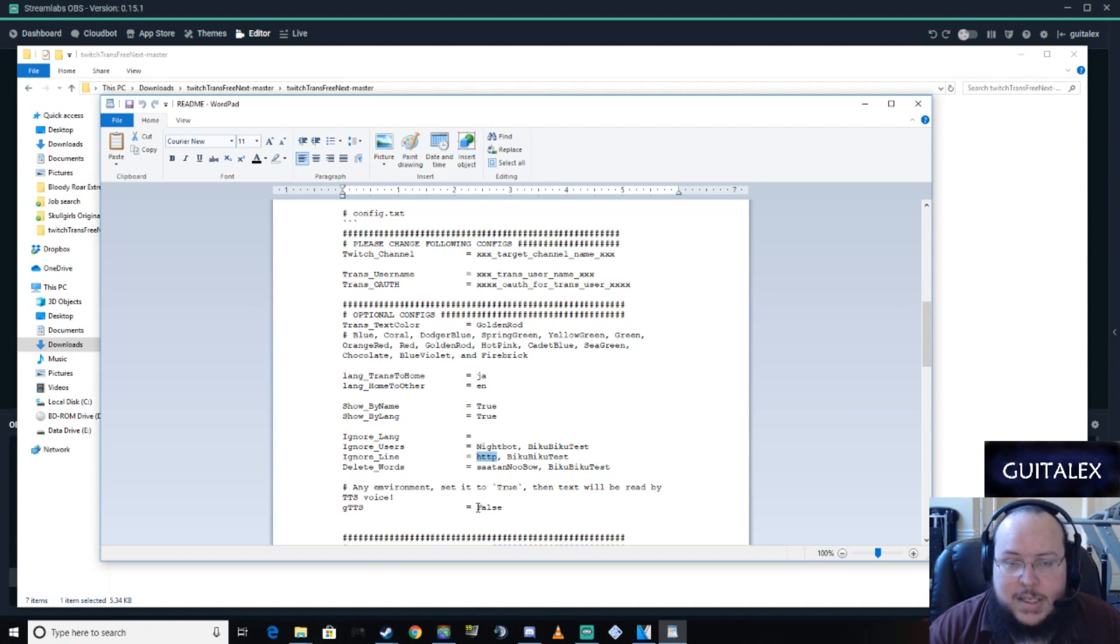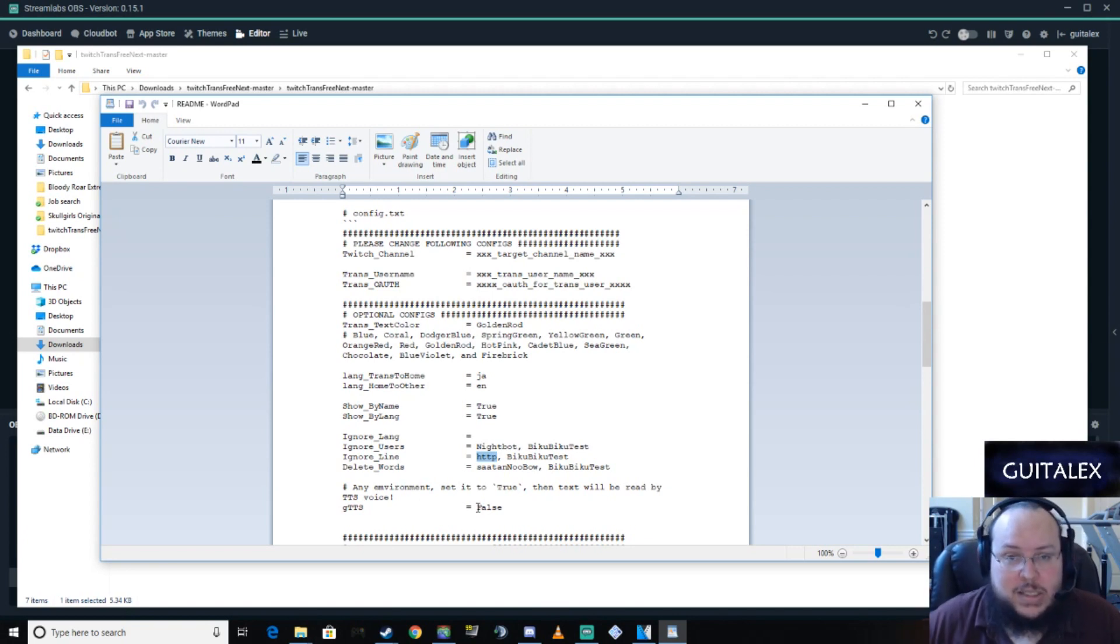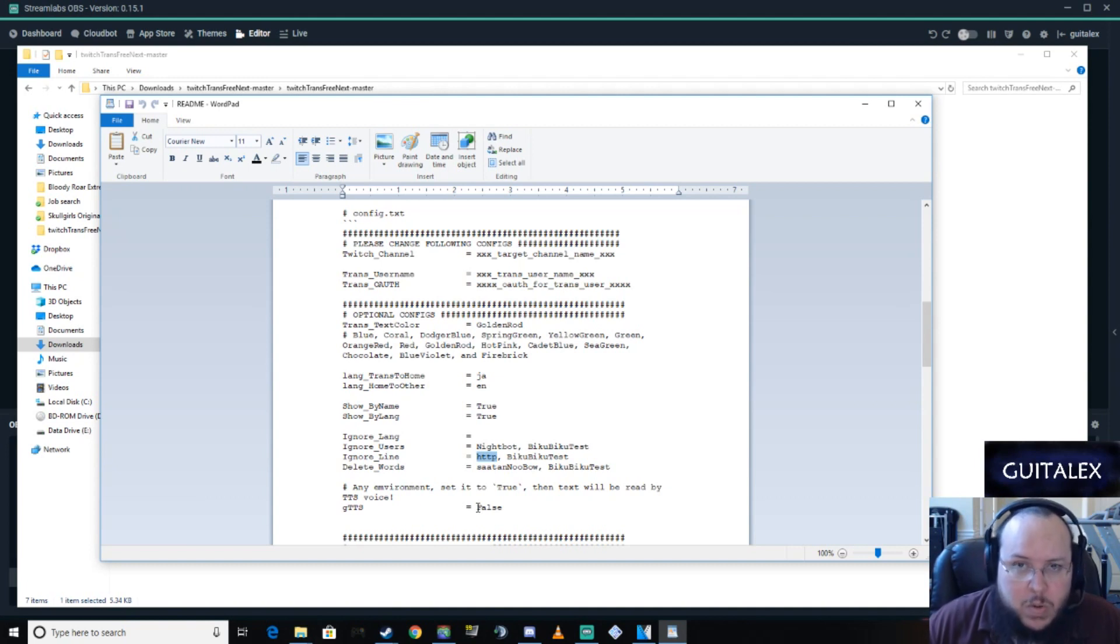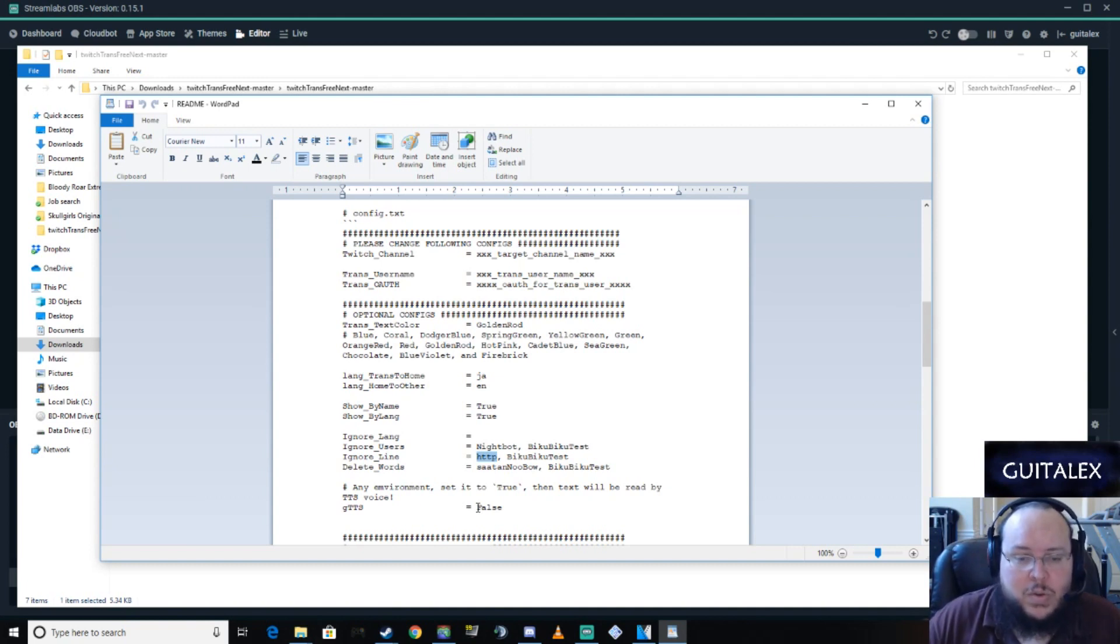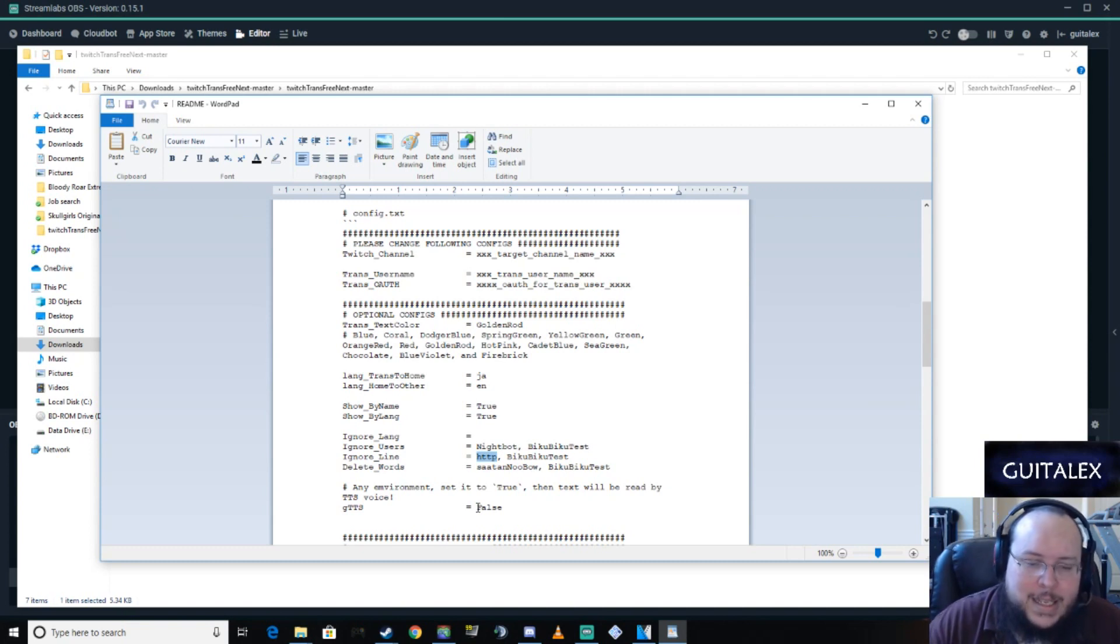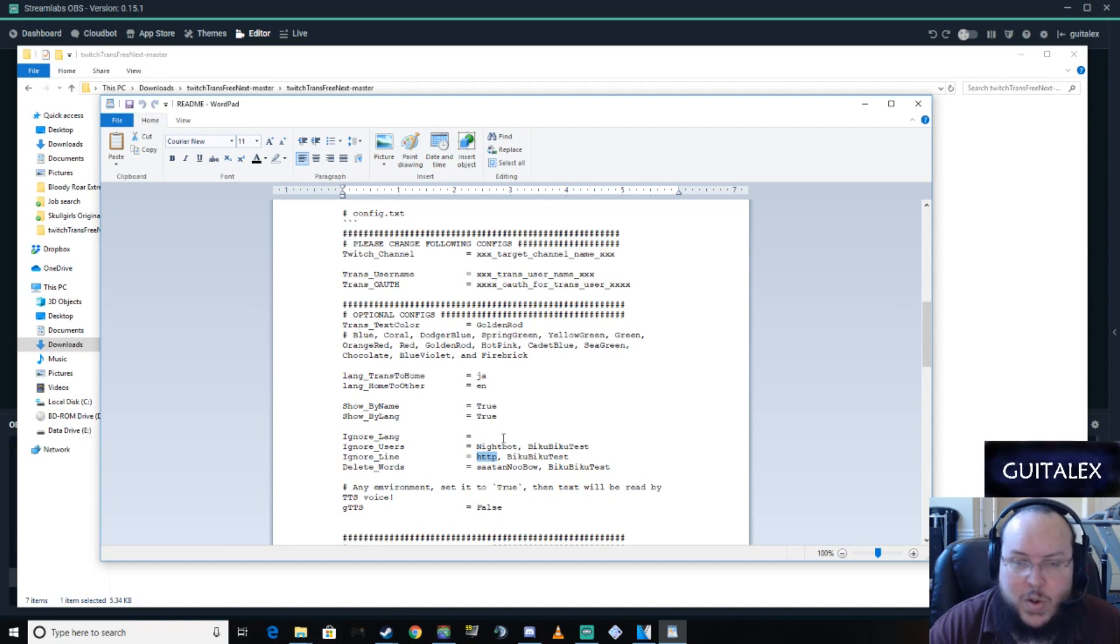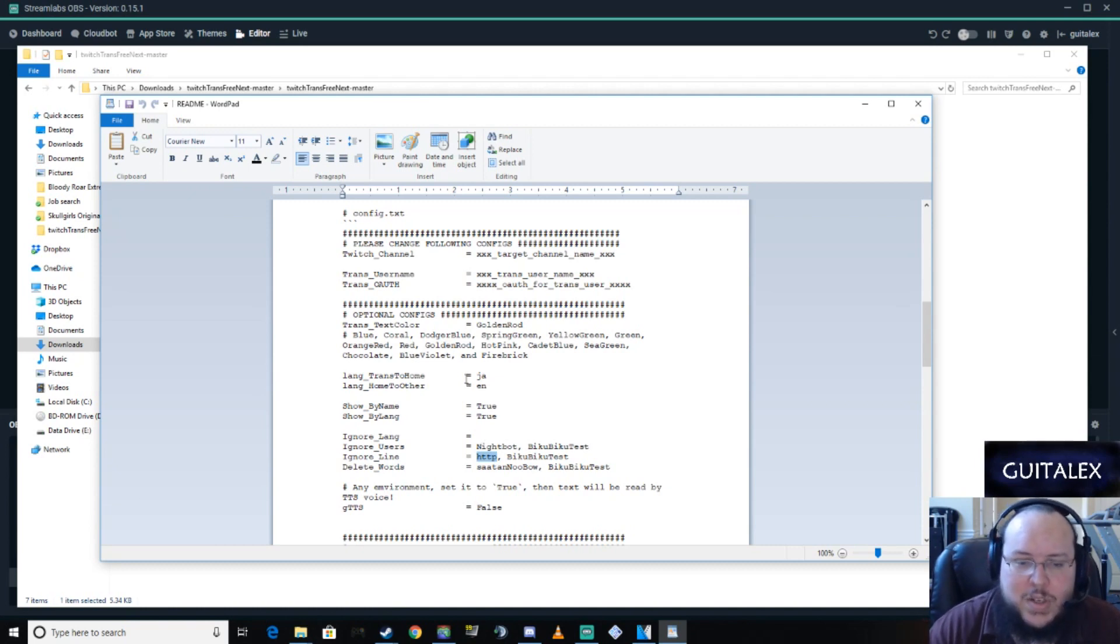What it does is it reads what was originally written. And it also reads the translation. So if you have too many users, I don't recommend this. I mean, it is cool. If you ignore the English language, for example, she said language here, ignore English. So English isn't translated, but you only get told when someone speaks in another language.